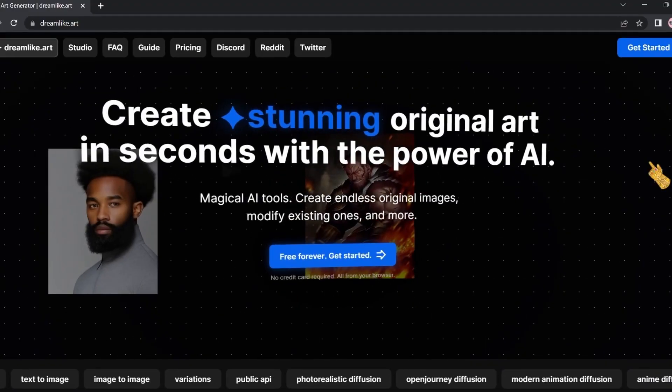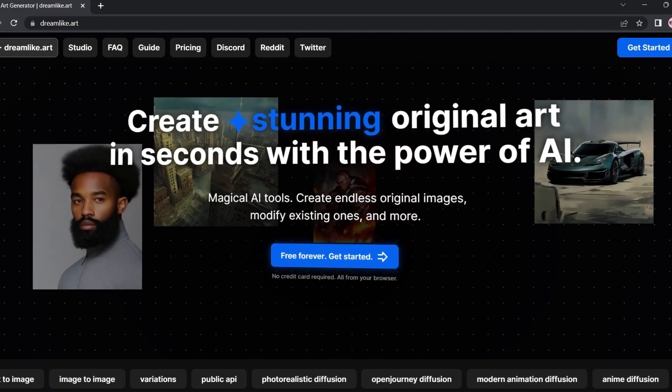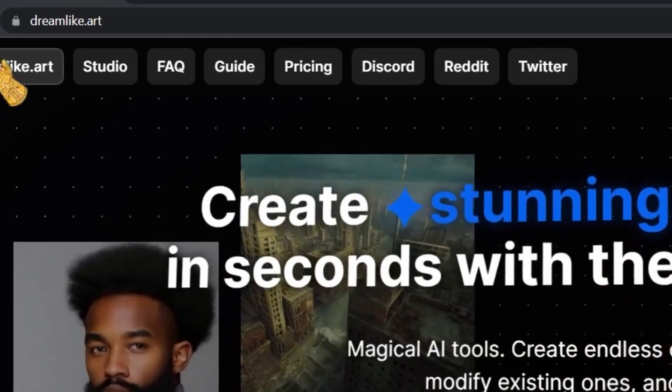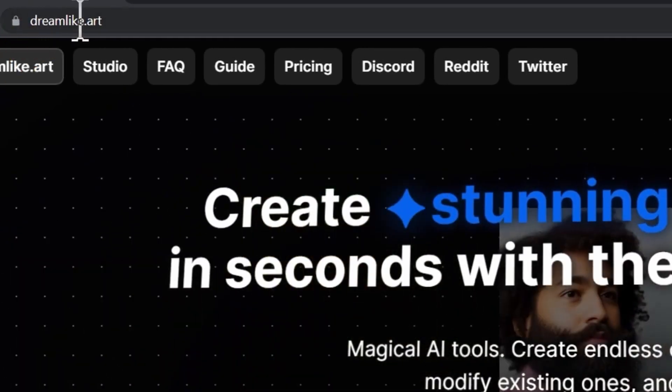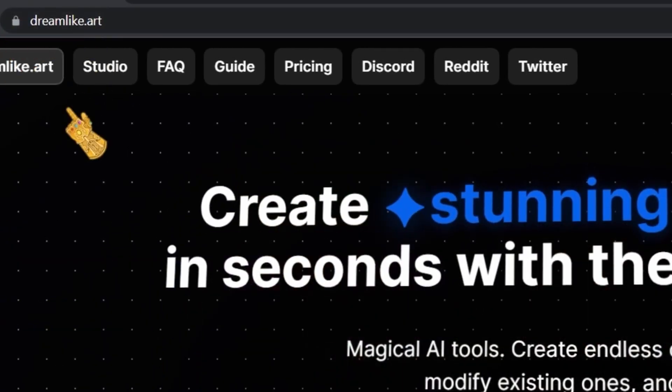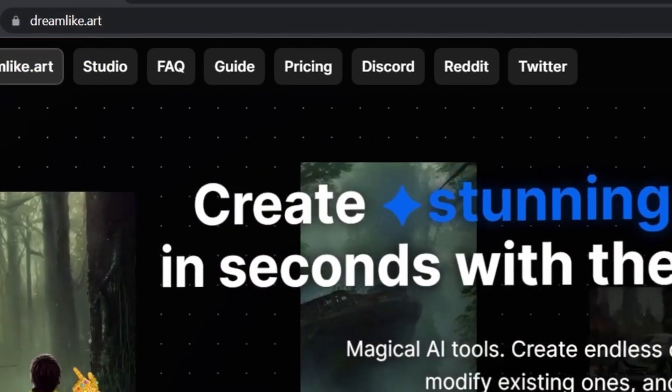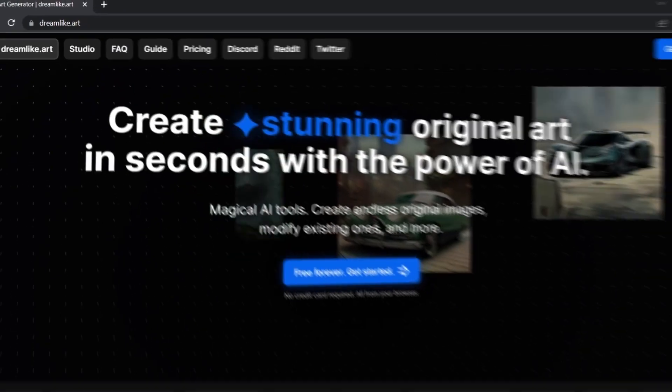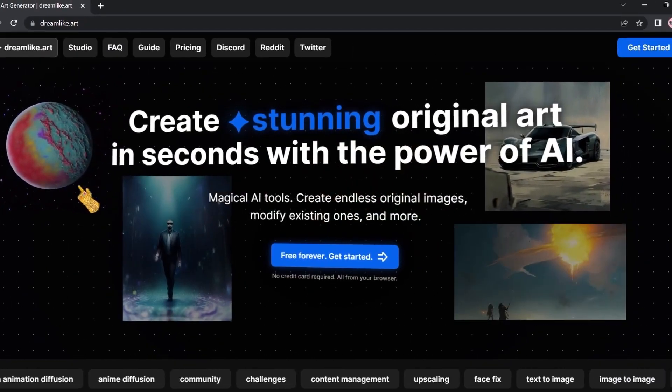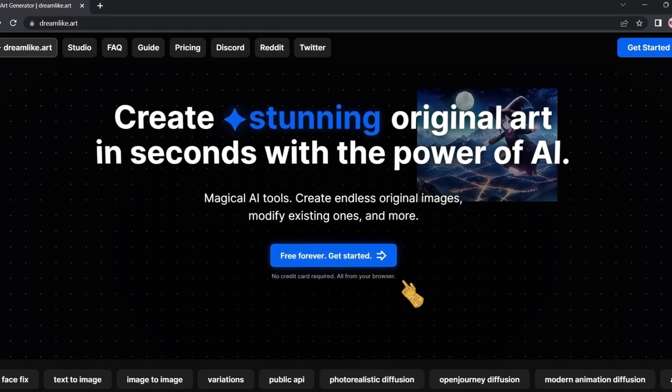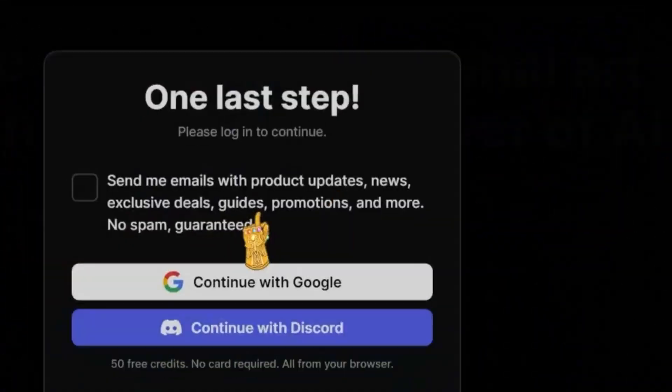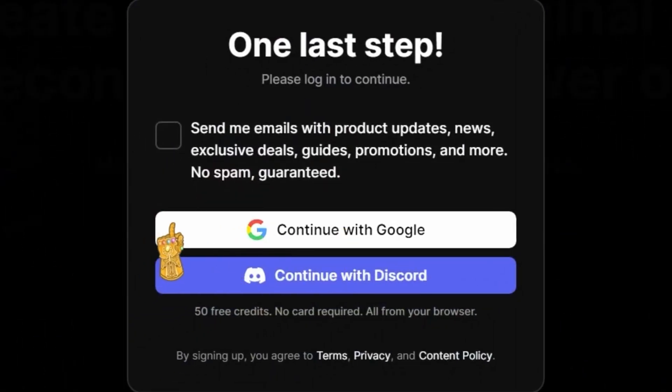The first tool we have on the list is Dreamlike. You can access the tool by going to dreamlike.art. I'm going to leave the link in the description. As you can see, the landing page looks very cool.